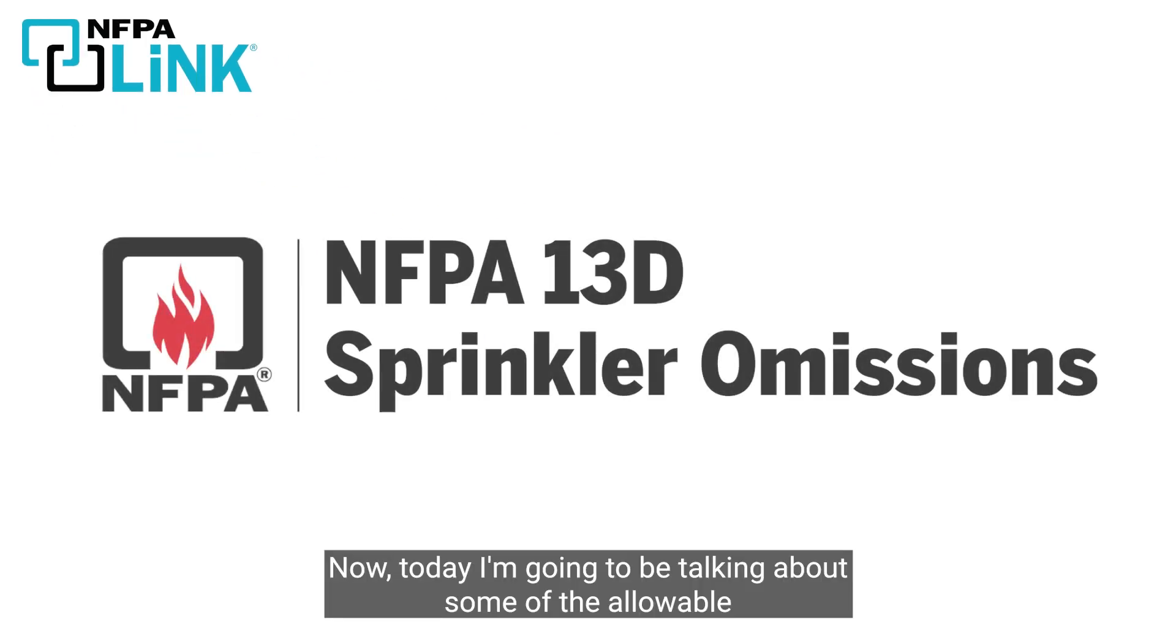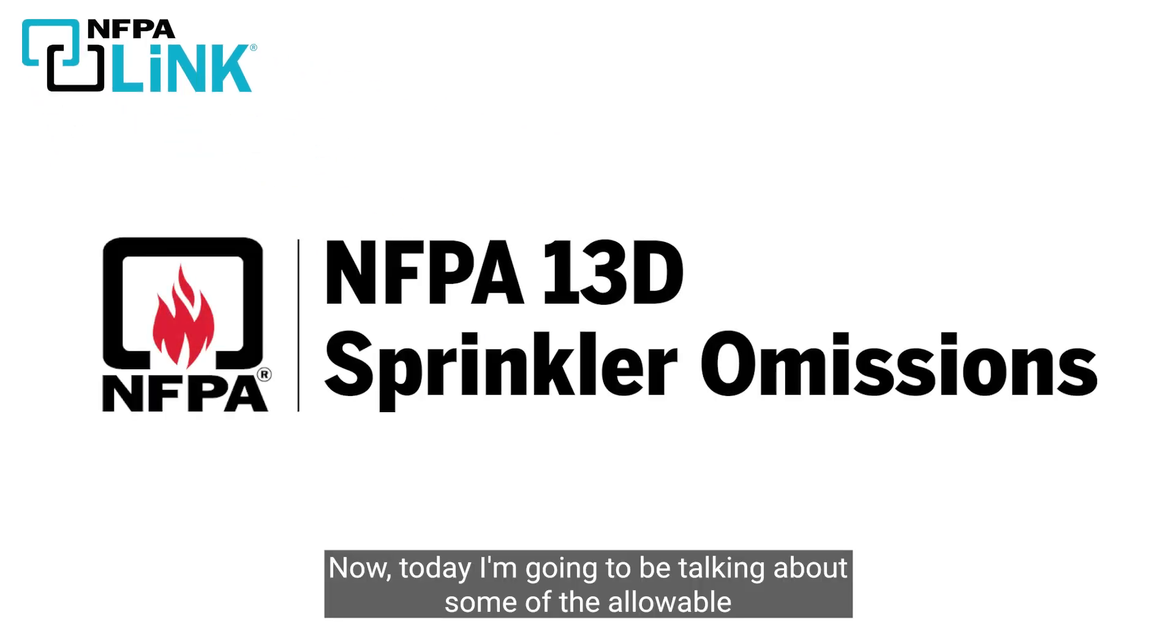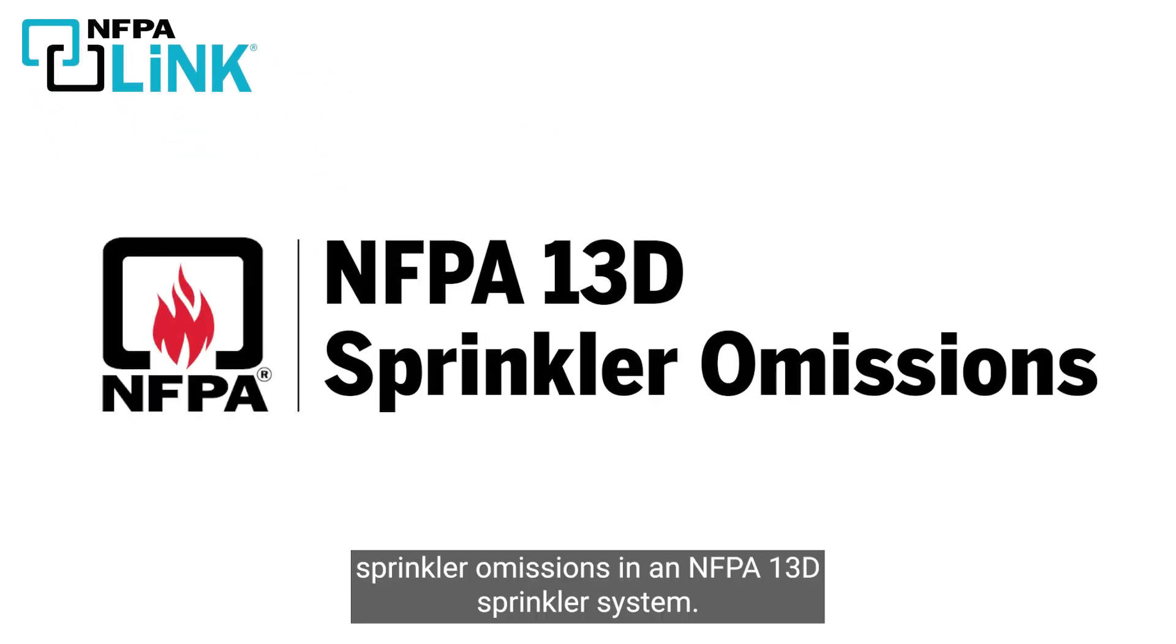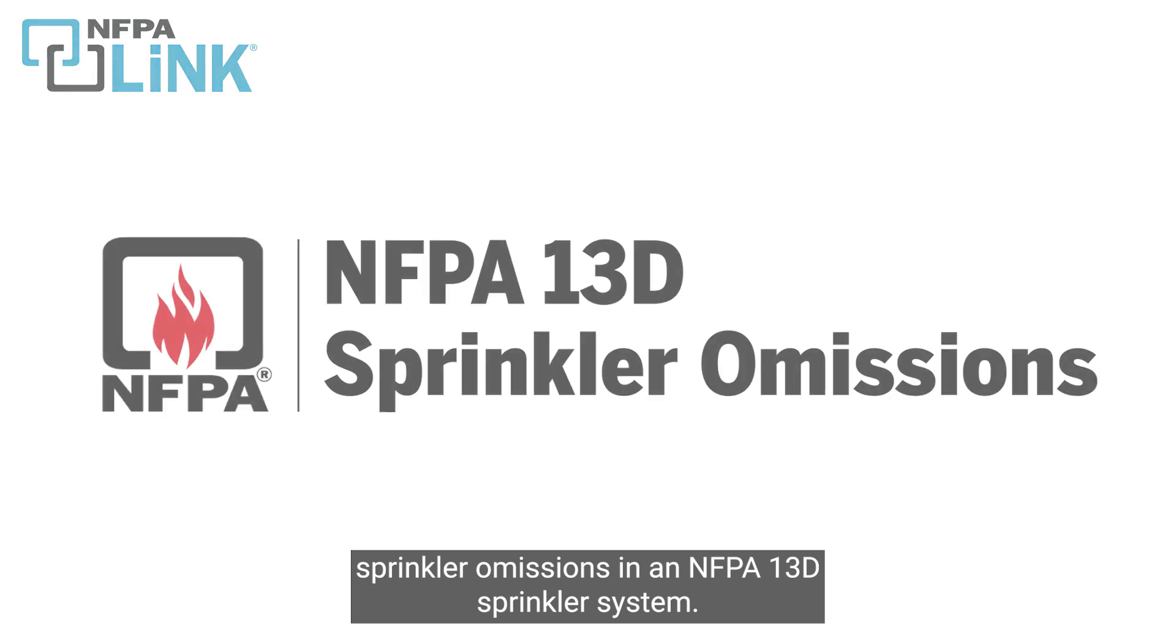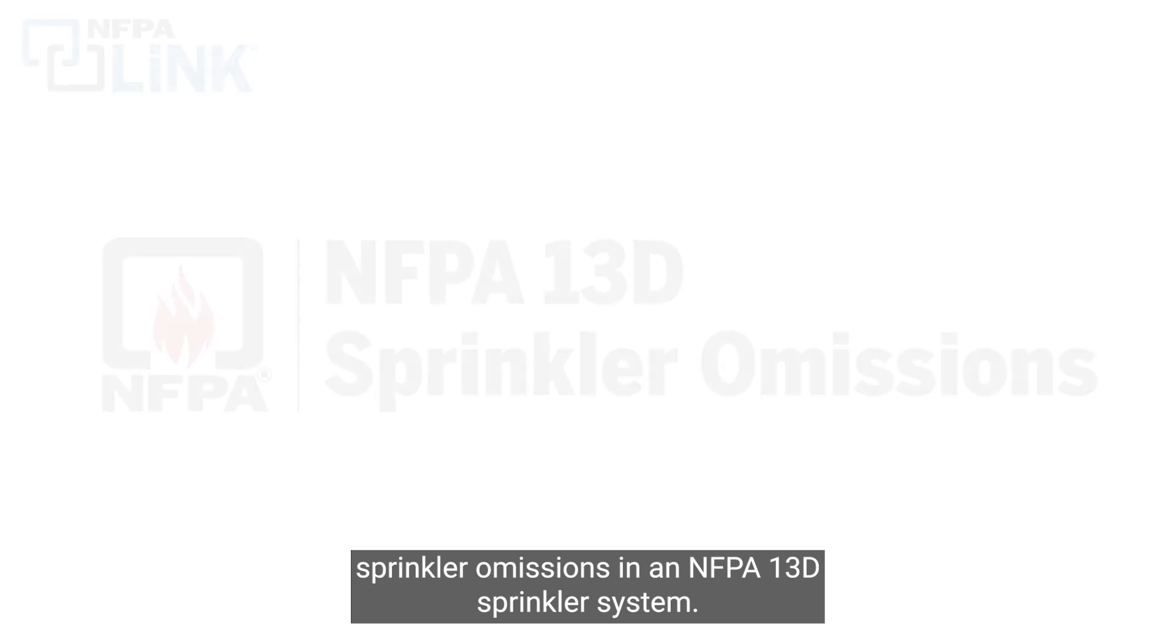Today I'm going to be talking about some of the allowable sprinkler omissions in an NFPA 13D sprinkler system.